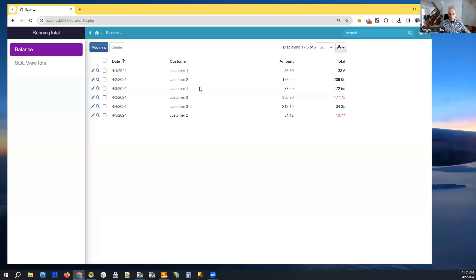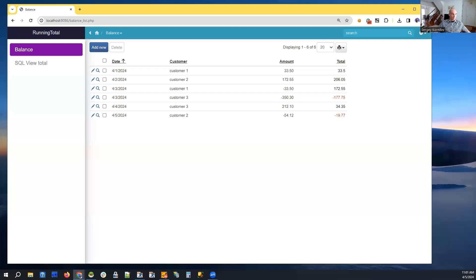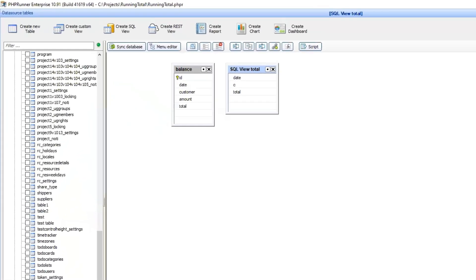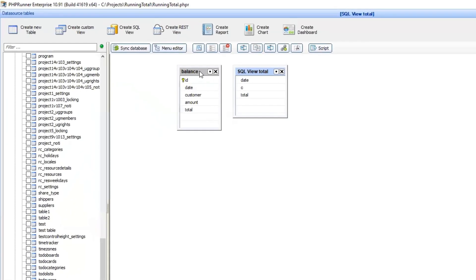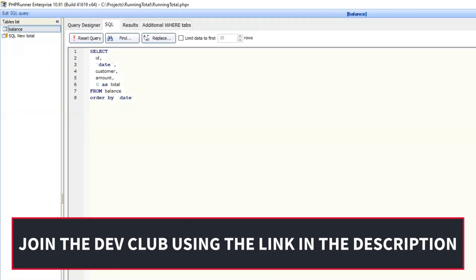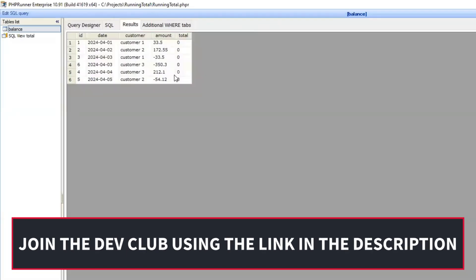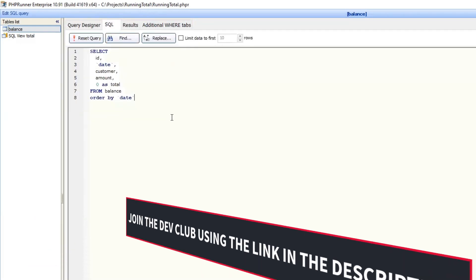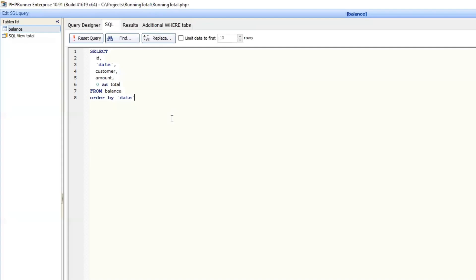So first three fields are what is actually in the database. Here it is. That's our balance table and these are results. So you can see that total is a calculated field. It doesn't have any value. We calculate it on the fly.